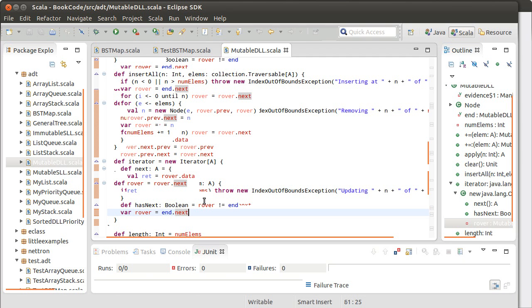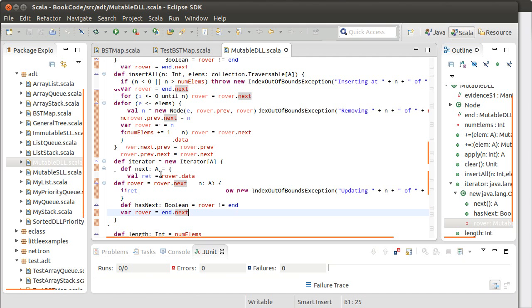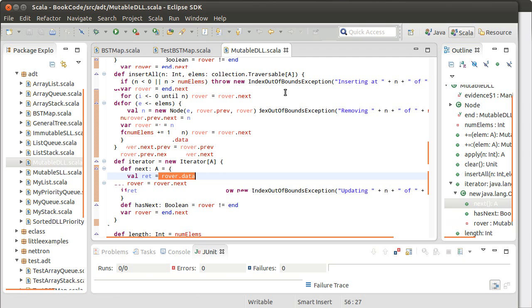It created a rover that started at the head of the list. And because this was our doubly linked list, that was the Sentinel's next. And then it has two methods, a next and a has next. Has next, it keeps going as long as the rover hasn't wrapped back around to the Sentinel. And next, move, remembers the data at rover, and then moves on to the next one and returns that data.